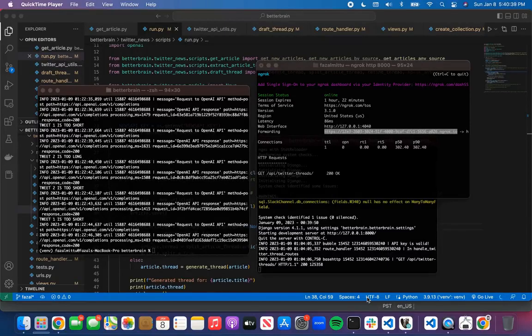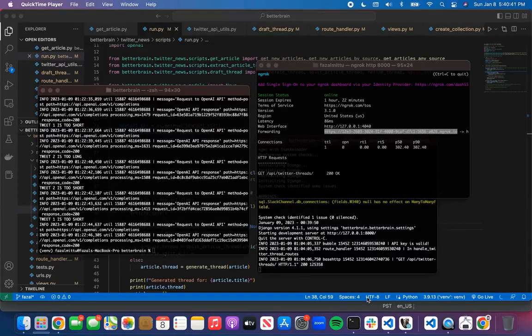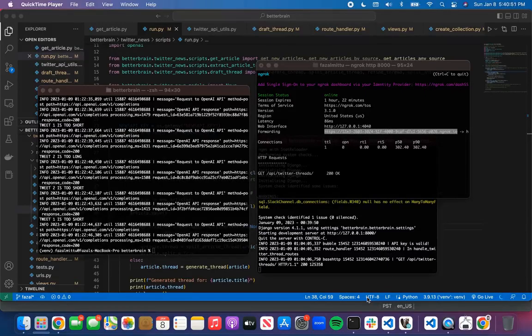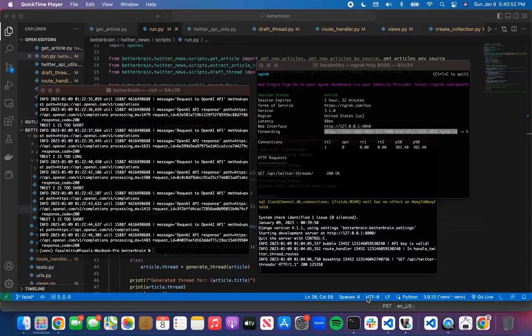Twitter threads are a great way to summarize a topic and highlight key points in a concise format. So I've created a tool that scrapes the top headlines at any given time and uses GPT-3 to generate Twitter threads and then connect that whole thing to an interface that allows me to edit articles,